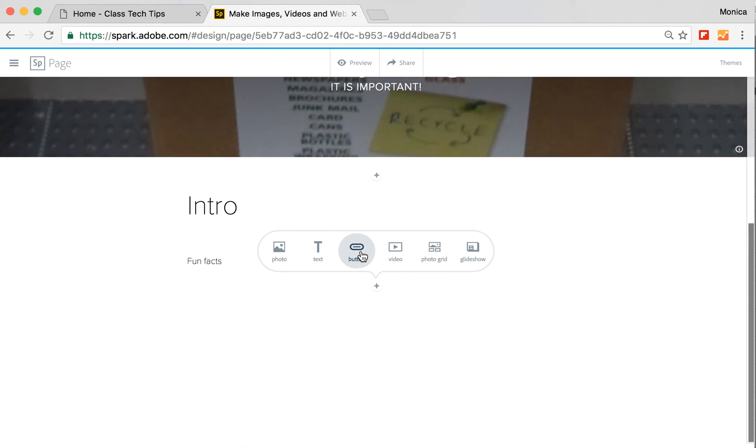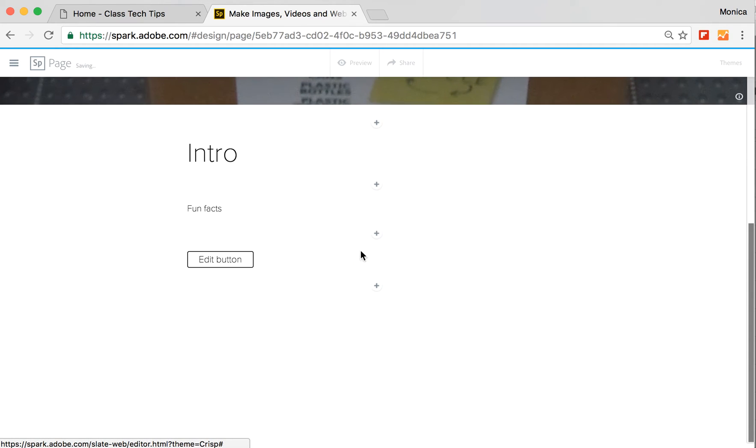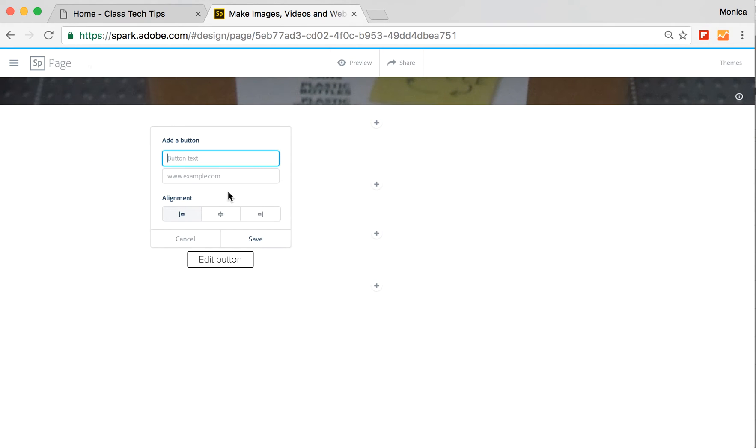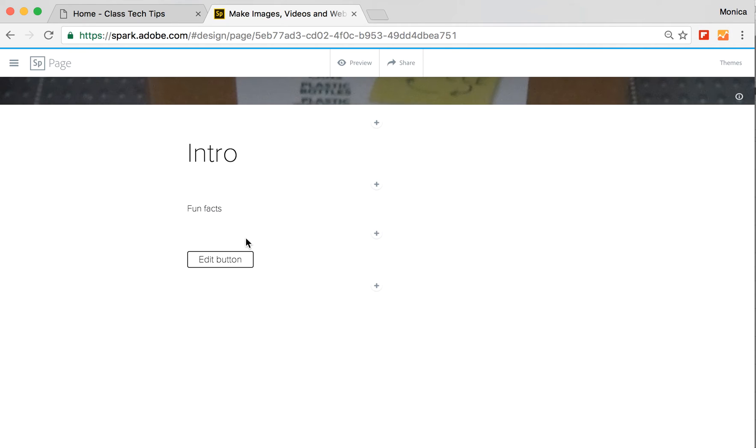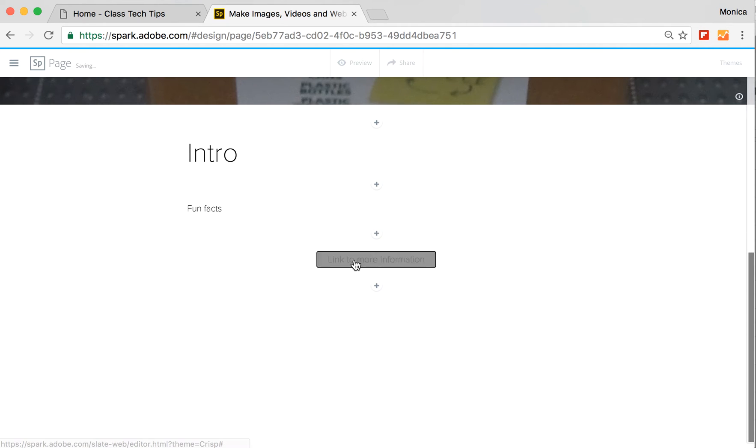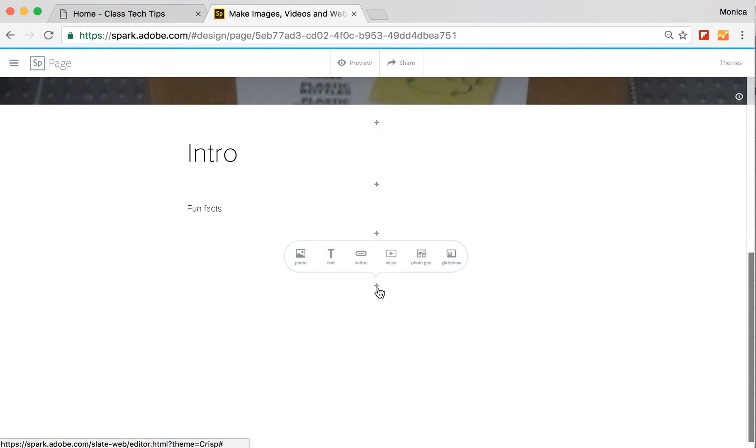I can also add a button. So if I have a link somewhere, like I want this to be a link to more information, I can put a website down here that I want it to go to. For our sake, I'll just put us back at our spot at adobe.com. I can center that button and save it for more information. I'll hit the plus sign.